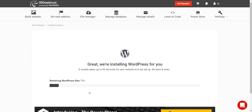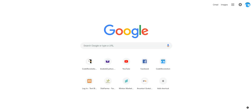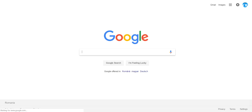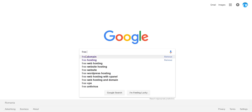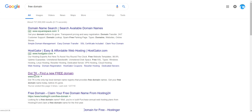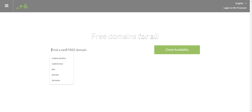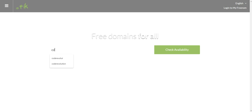While WordPress builds, let's check the free premium domain we will get for free. Go to Google and search for free domain — dot.tk will come up. Search for a domain and click Check Availability.